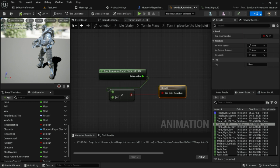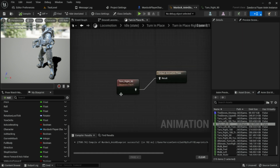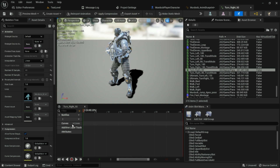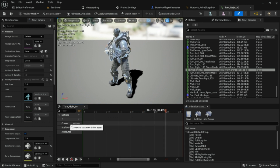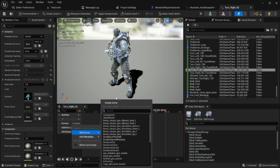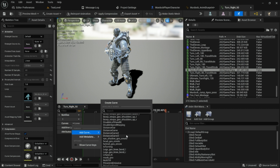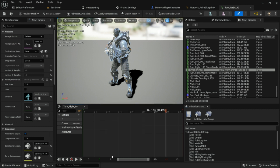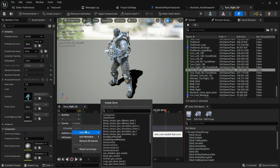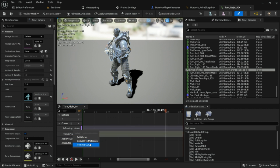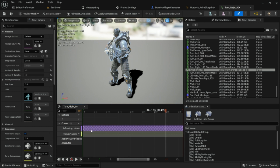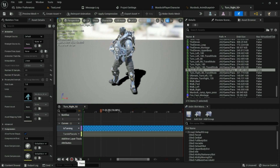From here, with the state machine and rules set up, we're going to go into the actual animations and add some curves. Under the drop-down for curve on the Turn Right 90 animation, go ahead and add a curve. The first time you create a curve you'll have access to it in this list. Create one and call it 'is_turning', then create a second curve and call it 'turn_in_place_amount'. For the first curve, click the drop-down and convert it to metadata, so we can know if we're turning. While this animation is playing it'll be 1; if not, it'll be 0.